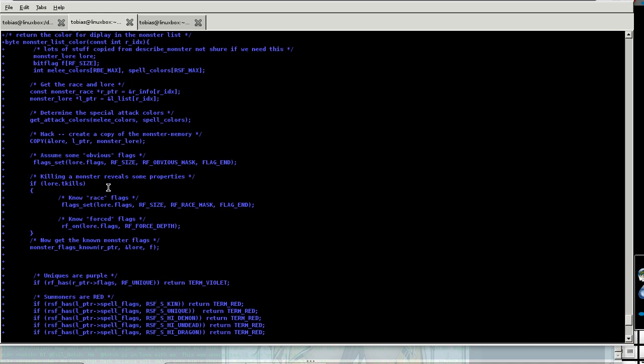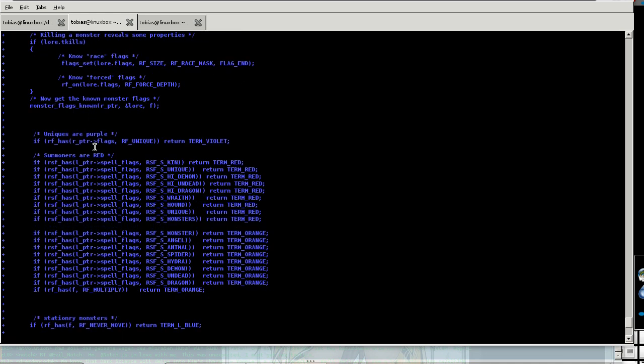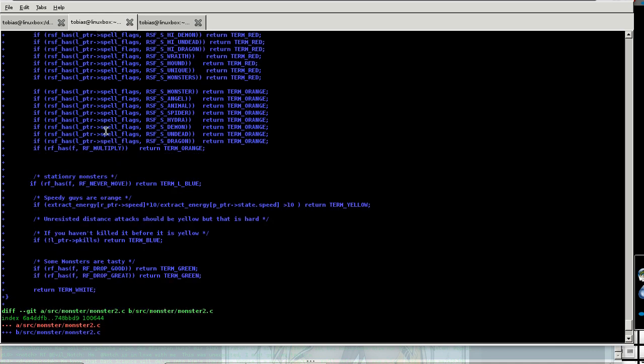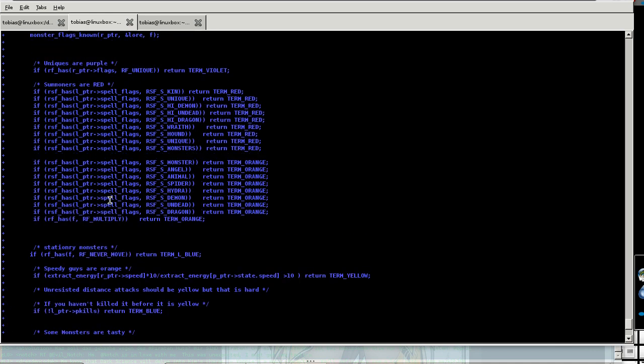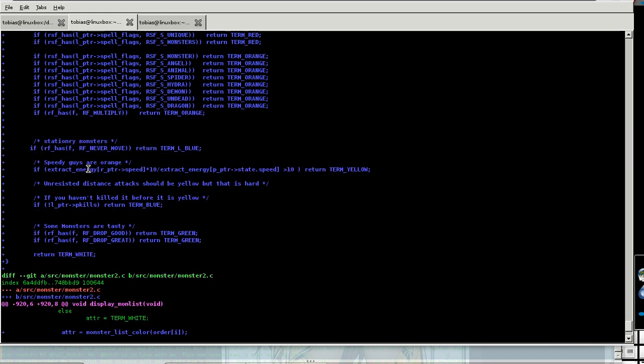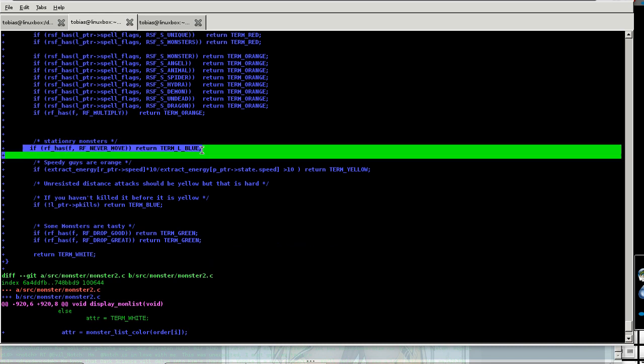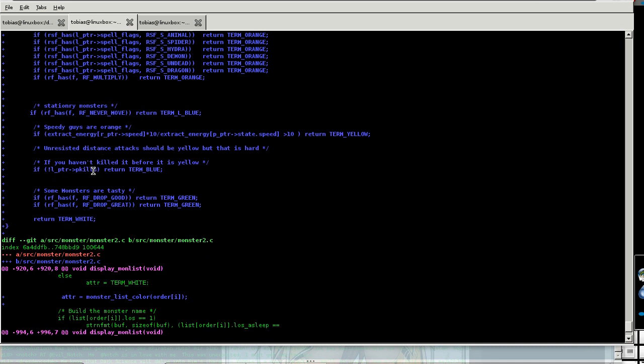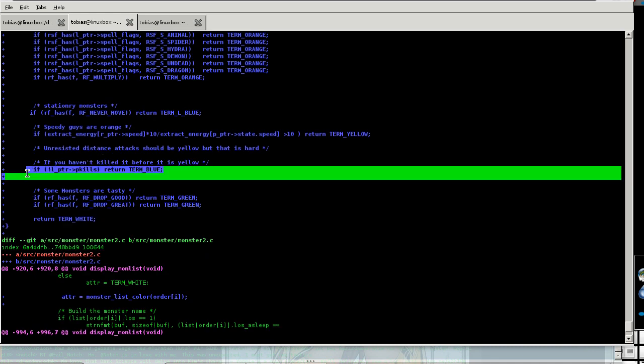Uniques are still purple. Summoners are bright red. Not as scary summoners are orange. Stationary monsters are blue. Fast guys are yellow. And monsters I haven't met in this playthrough are blue. Nice and useful.